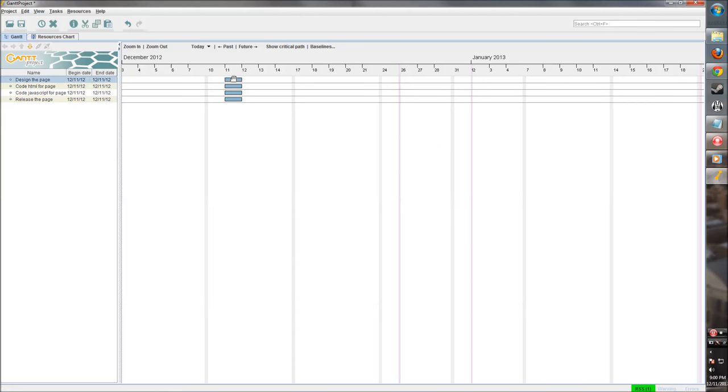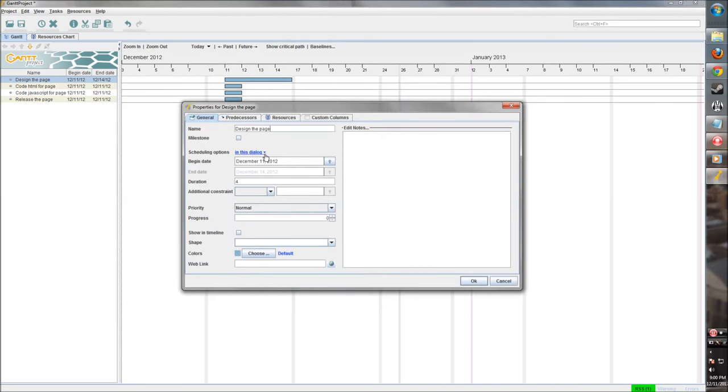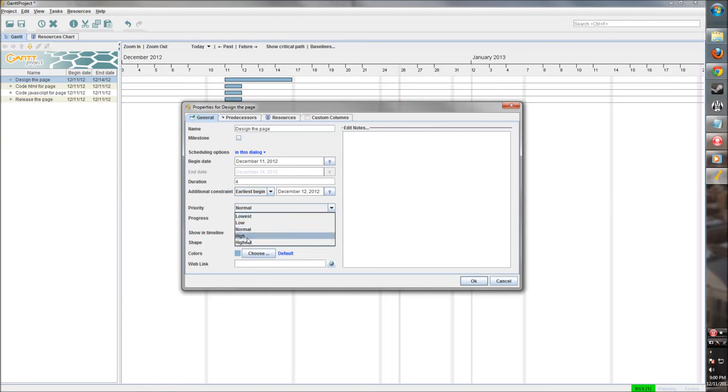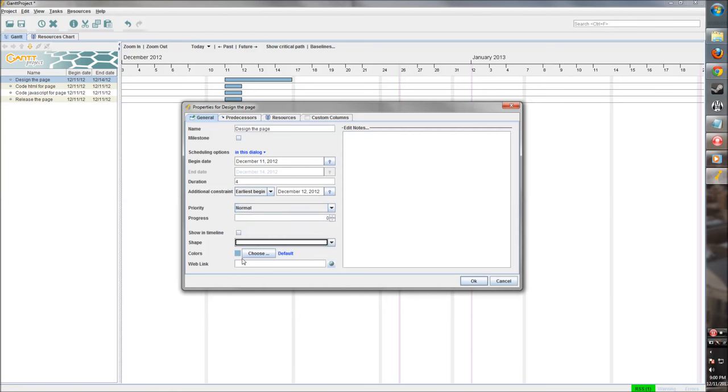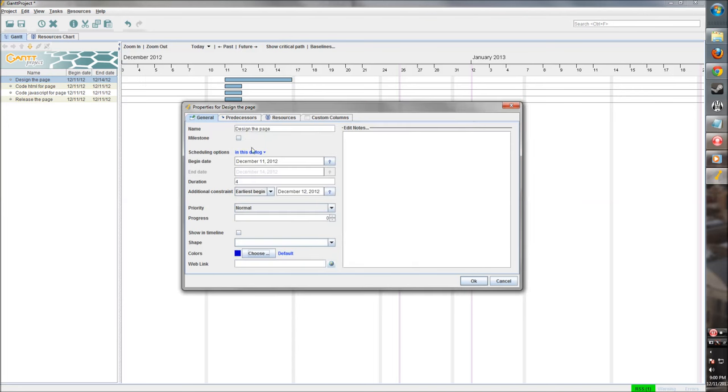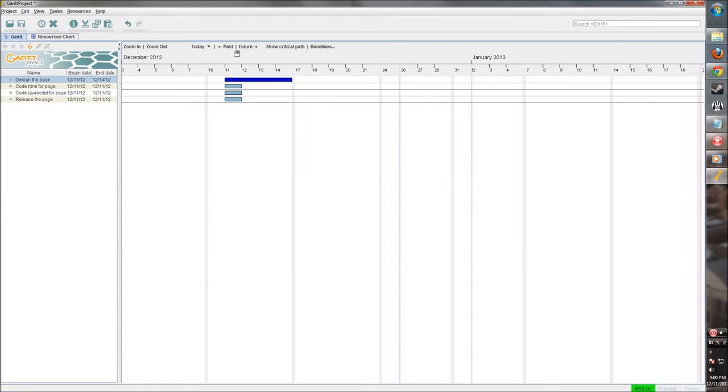So let's make this a little longer. So say designing the page, we have front end guys working on that. They're going to take a couple days. So let's make that about that long. We can go in here and change the properties a little bit. So let's make this begin as early as possible. So we want to begin tomorrow. And priority is pretty high. Well, let's keep everything normal for now. We want to show it in the timeline, keep the shapes similar. Let's make design stuff split. No predecessors. We don't have any resources yet. So let's get that.